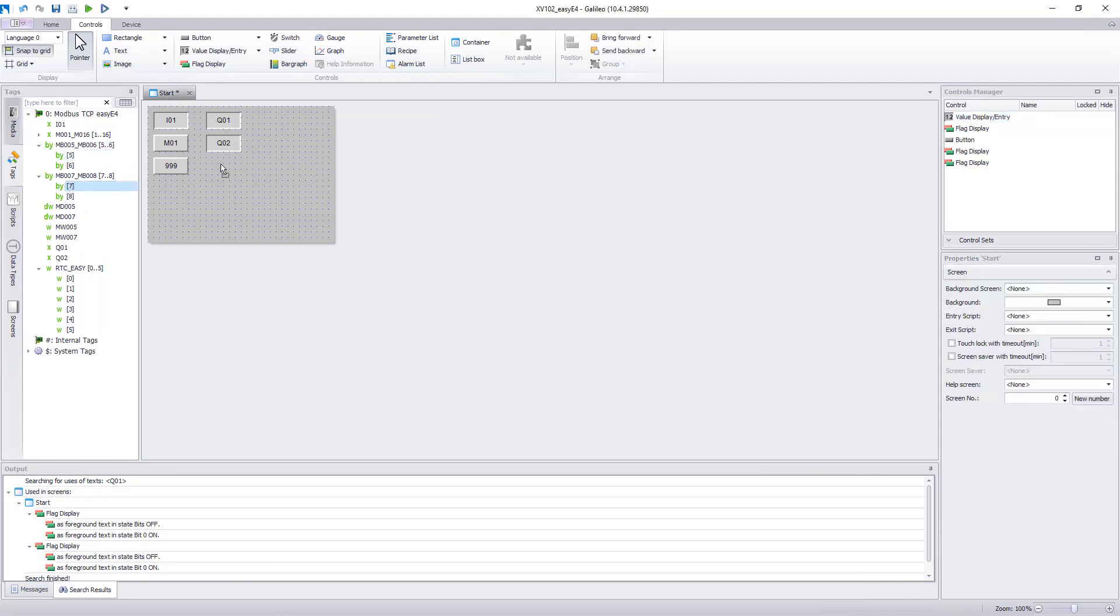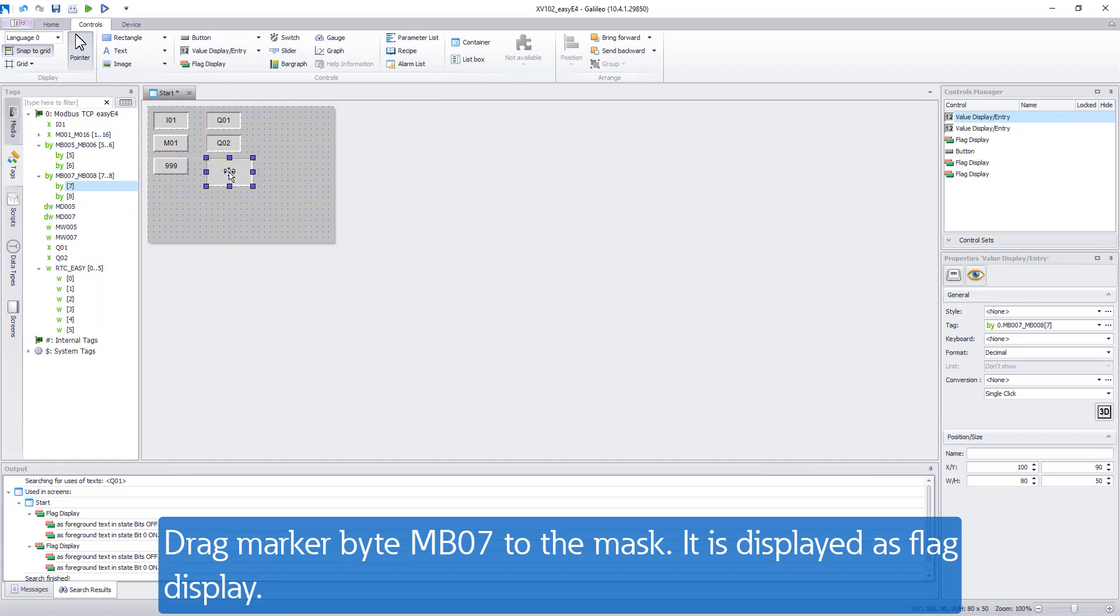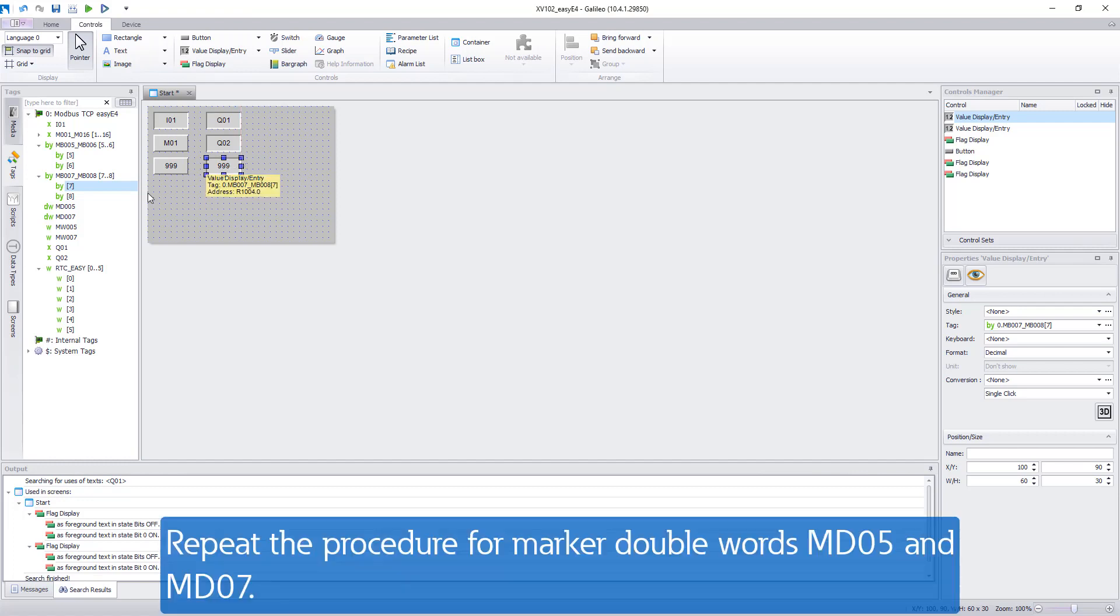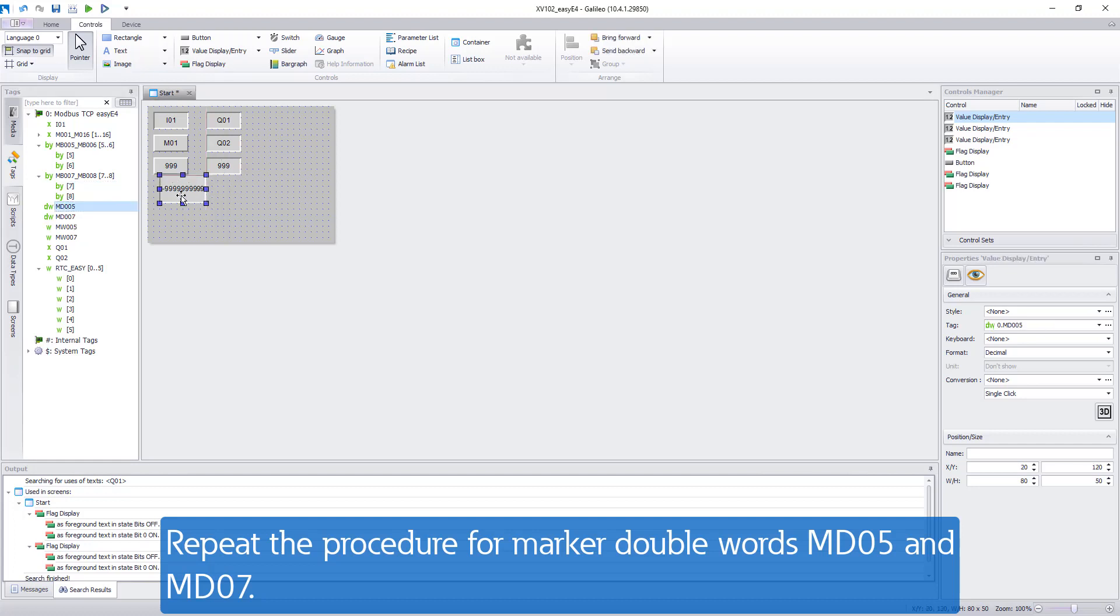To display the value of marker byte 7 it is sufficient to drag the tag onto the mask. It is automatically displayed as a value display. Repeat the same procedure for entering and displaying values for marker double-word 5 and marker double-word 7.